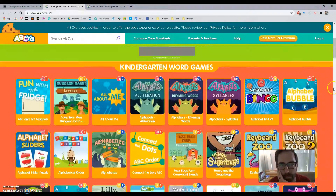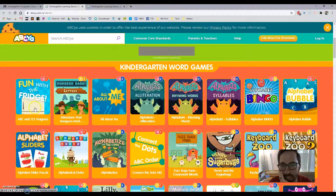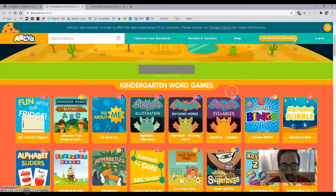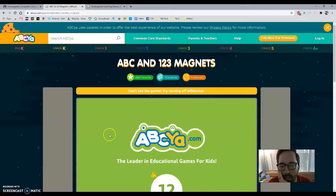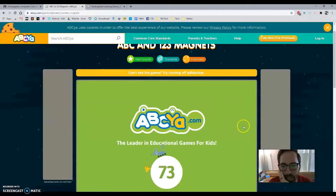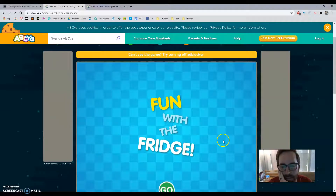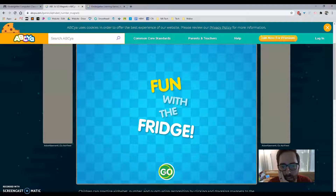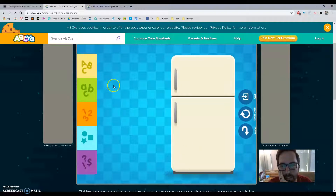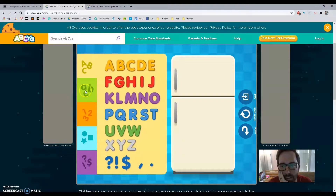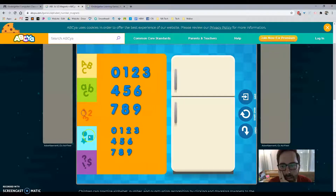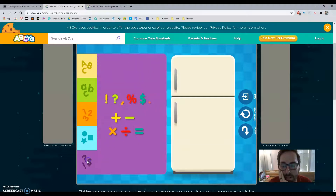If we are up here at the top we can find one that says Fun with the Fridge — it's the first game, in the reddish section. So if you click right there you're going to be able to see the plus. When you click on the plus it says Fun with the Fridge. When you click the green button Go, then you can click big letters, little letters, numbers, shapes, or you can find some symbols.